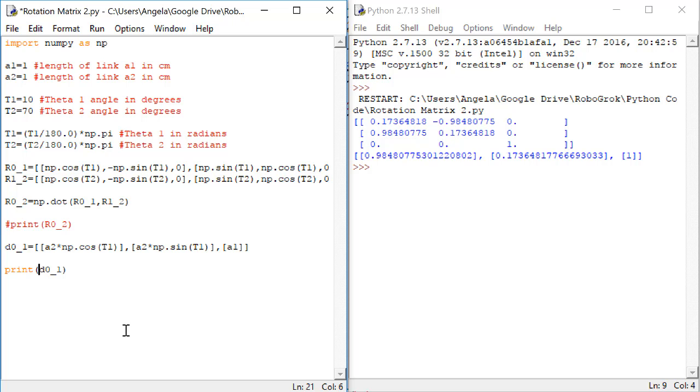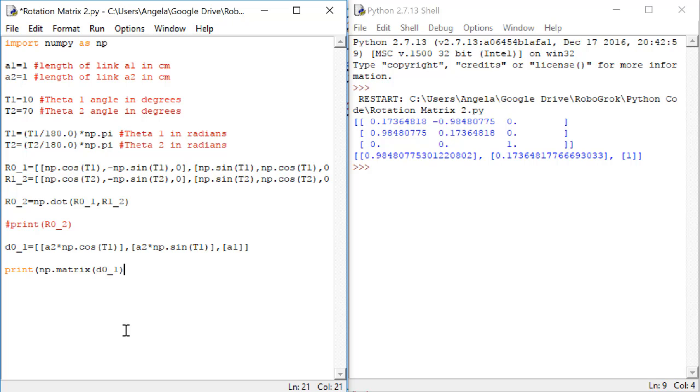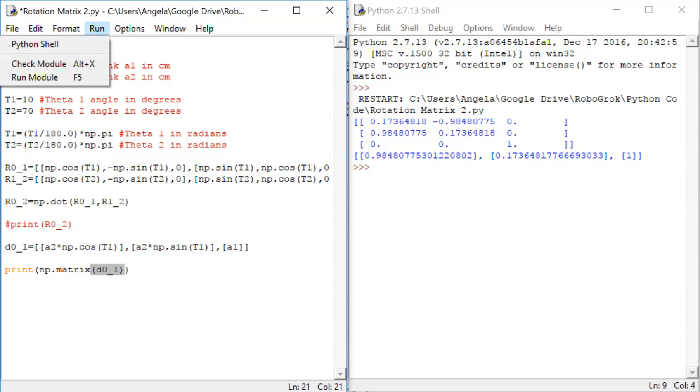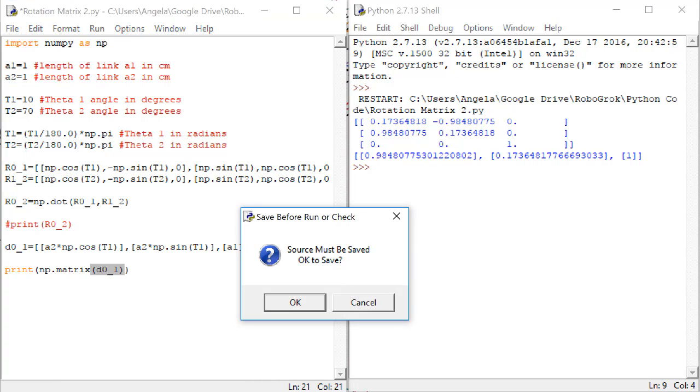Then, down here where we're printing d01, let's add in np.matrix and then parentheses around d01. This will make d01 print out in a way that looks more like the matrix that it is or the vector that it is. Do run, run module.